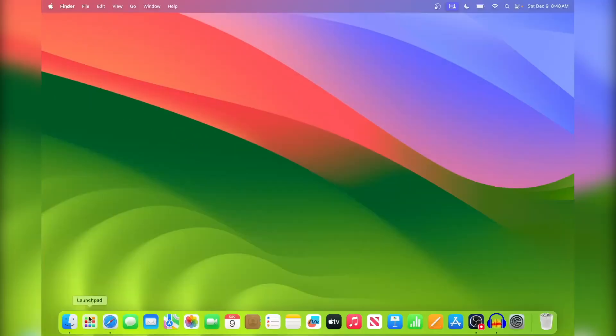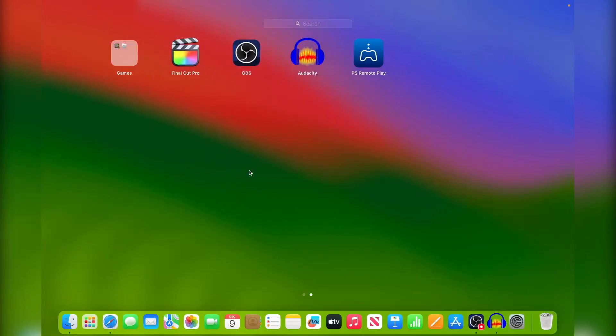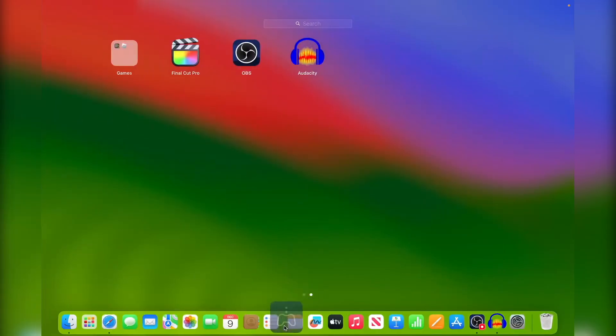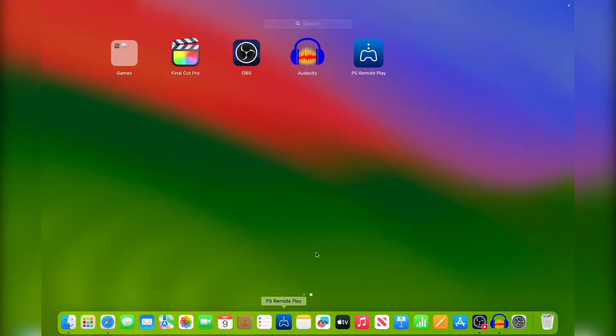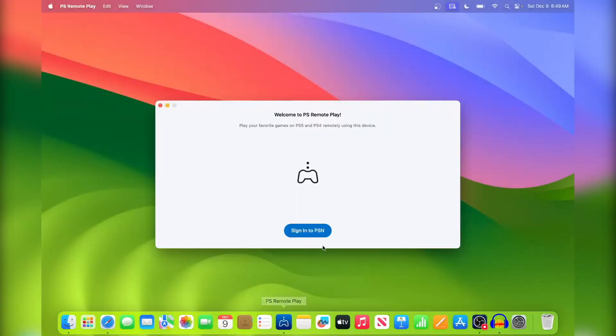If you go to your launch pad, you'll see that PS Remote Play is right here. So I'm actually just going to drag it to the dock so I can access it more easily, and then we can just open it up. It's going to tell you to sign into your PSN account, so that's what I'm going to do.